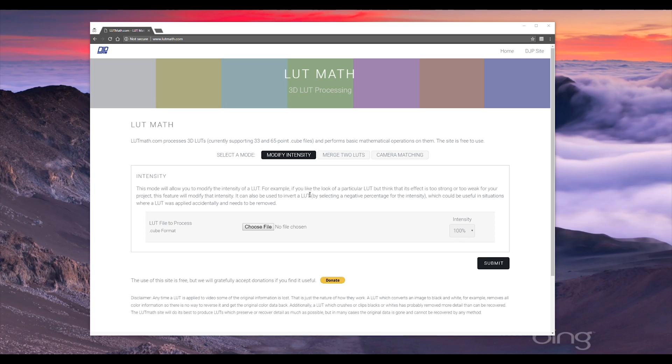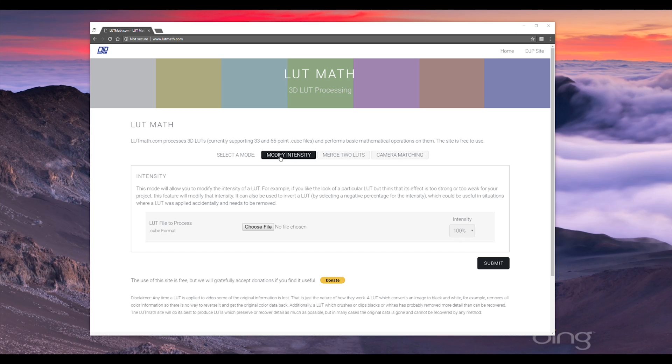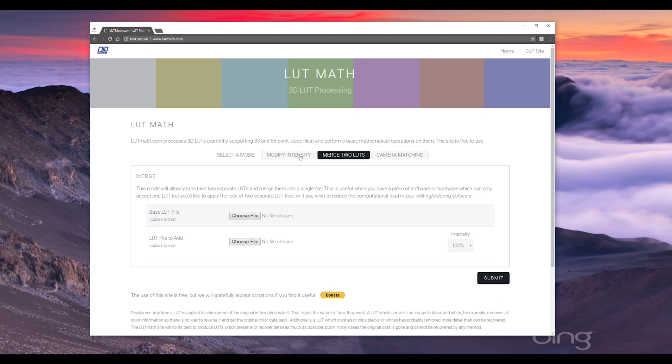After you perform a very quick validation that you are indeed a human, this is the site as you'll see it. At the top here we've got three different modes that the site can operate in. In this video I'm really only going to cover modify intensity and merge two LUTs. I have a separate video on camera matching because that one is a little bit more in-depth and it does require a little bit of preparation ahead of time. So to select the mode you just click on it, and then clicking on that mode will change the different fields that are required in order to process that.